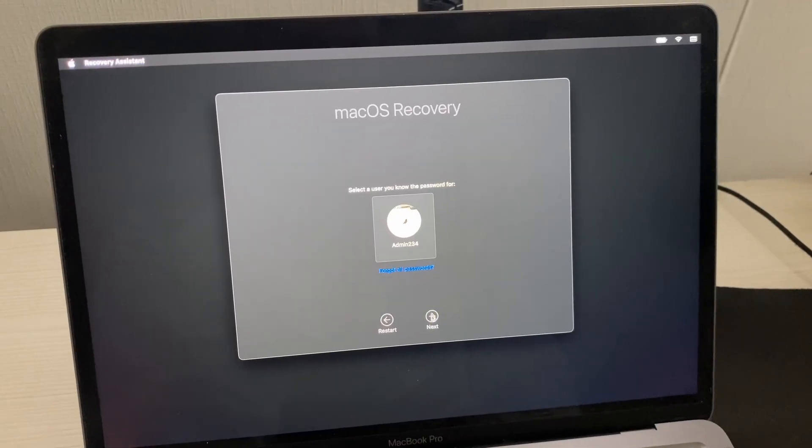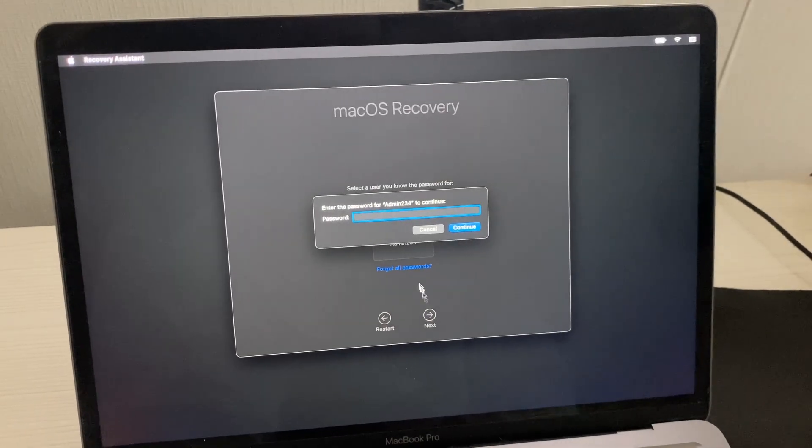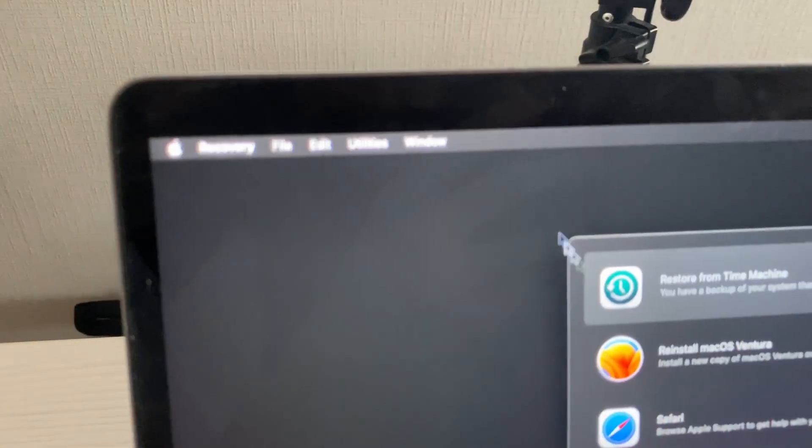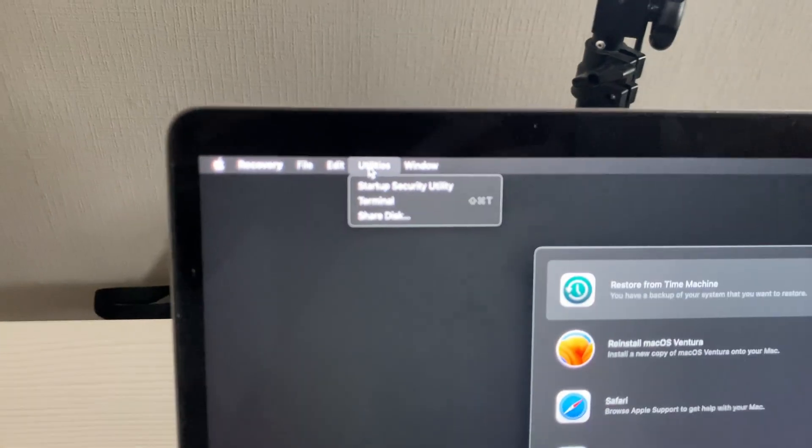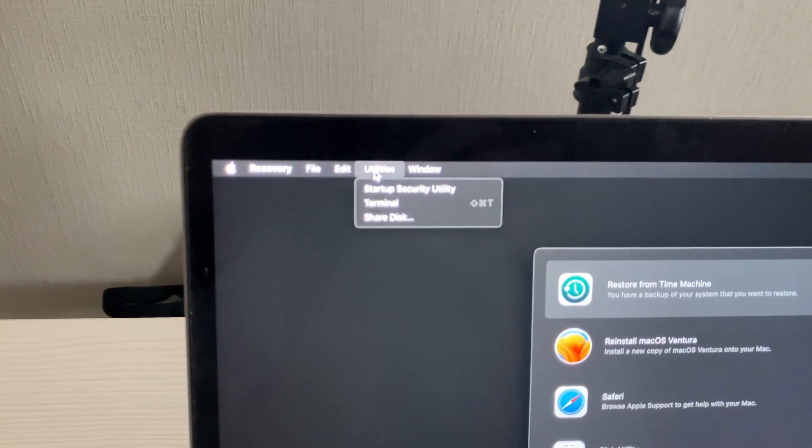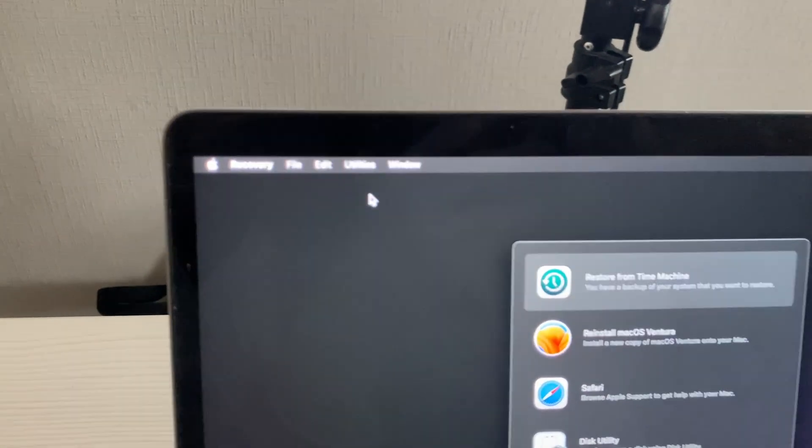Just login in your profile and here instead your cursor on utilities. And here terminal.